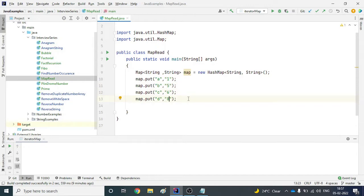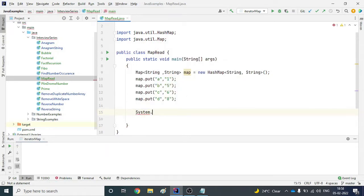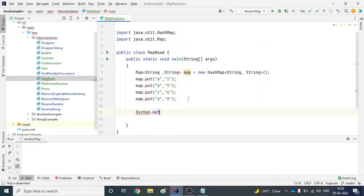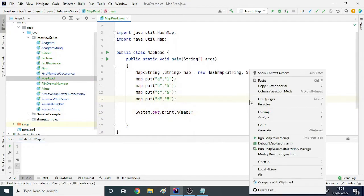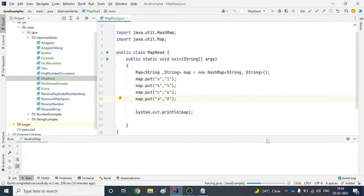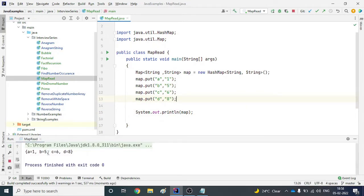Now we have created a map. If you just want to print the map and see what's in it, the simplest way is System.out.println and simply pass the map. If you do that, it will print the complete map.